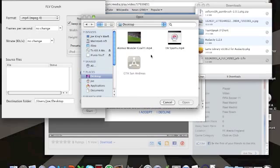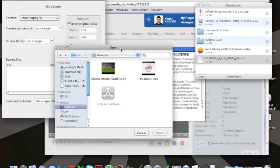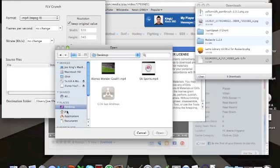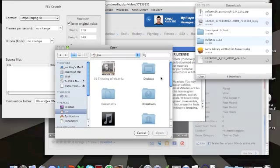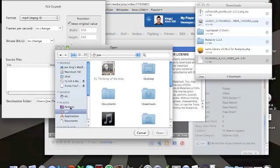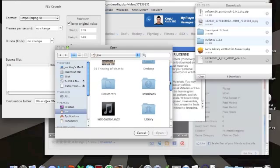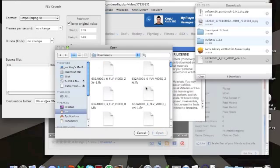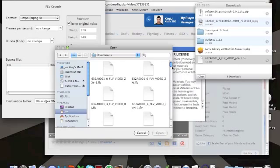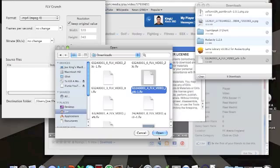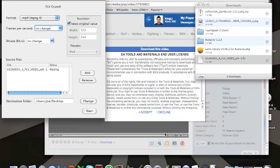So you want to go over to your downloads if you're on Mac and you want to find your video. Yeah, again it will be in FLV format. So if you find the one you're looking for—as you can see I've got quite a few—you just click open in FLV Crunch where it says Add.